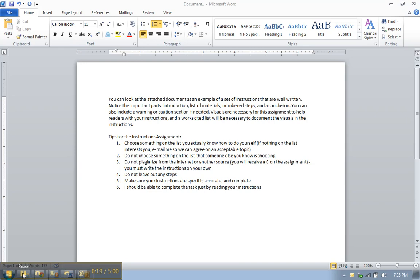You do need to have the important parts in your instructions that the book mentions. You need to have an introduction, you need to have your list of materials, you need to have your numbered steps and you need to have a conclusion.